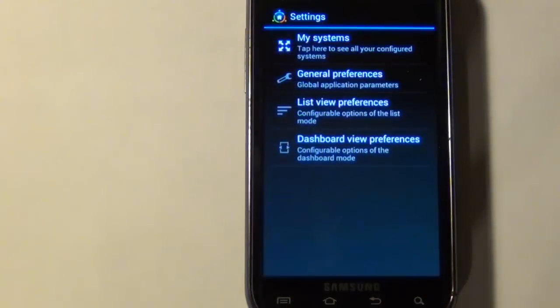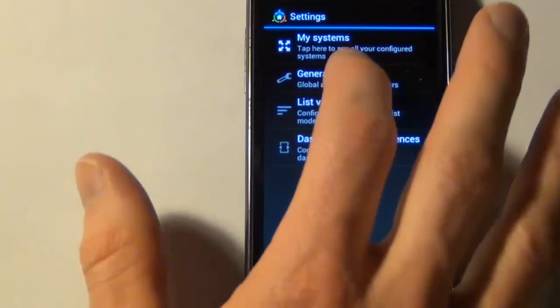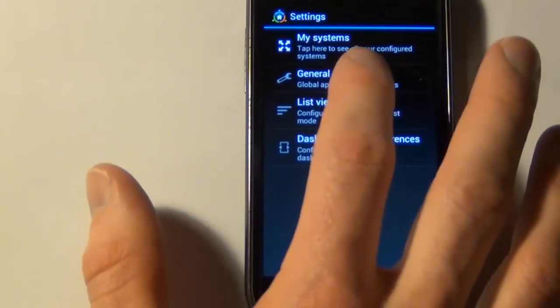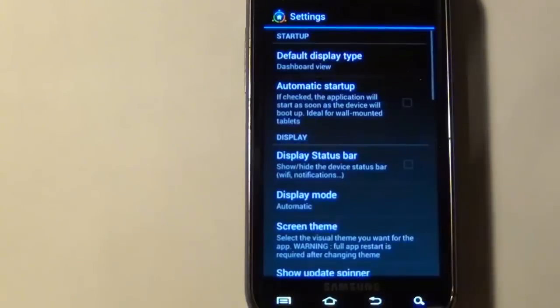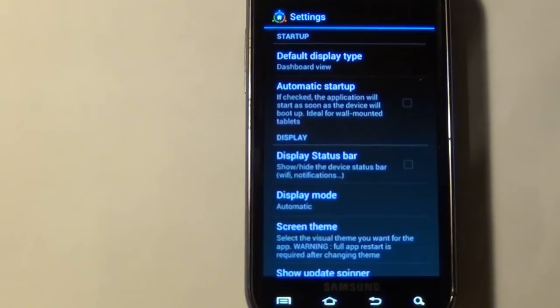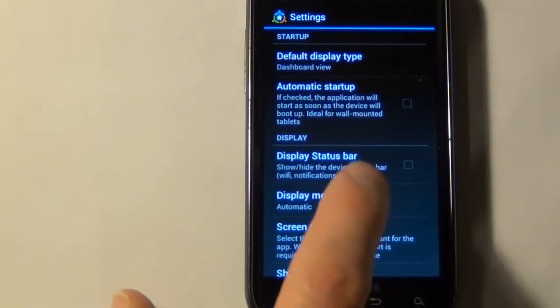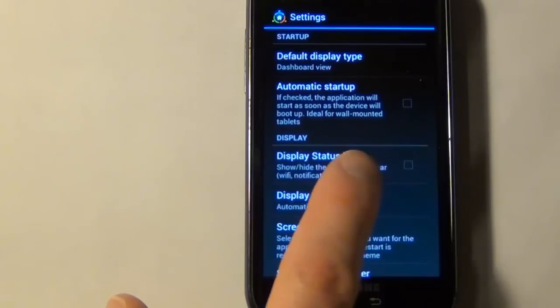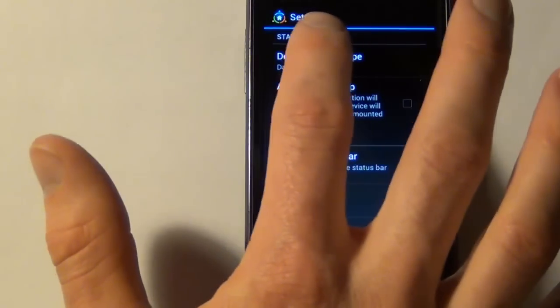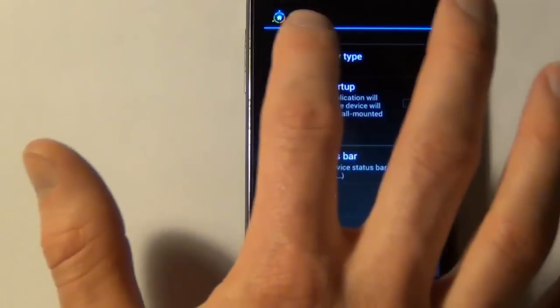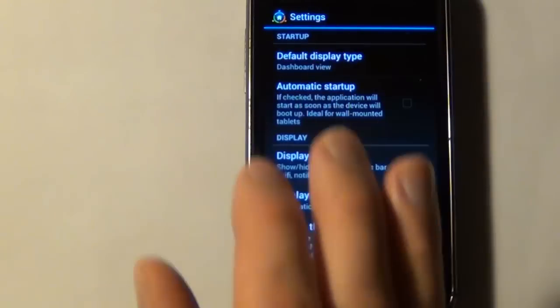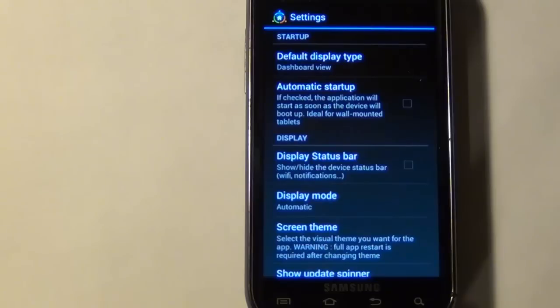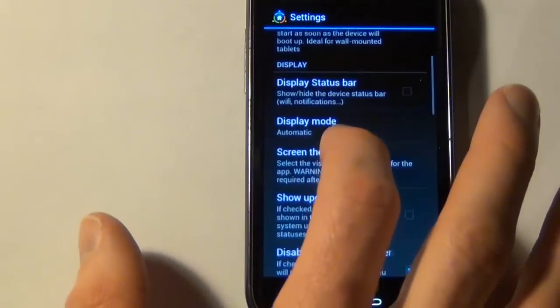Now I'm just going to walk through the app and some of the settings that I've set up. So in general preferences, I set the default display type to dashboard view instead of list view. Dashboard view is that demo that I showed you where you have all the different tiles and things. I've unchecked the display status bar here. Basically what that does is it will just show you your time and your Android status bar up at the top, and I want this to just show me the Empire Home app. So I've unchecked that.